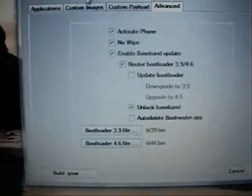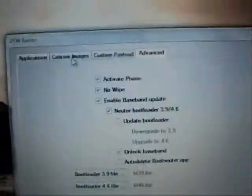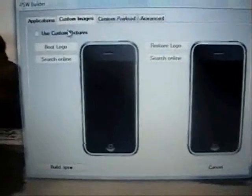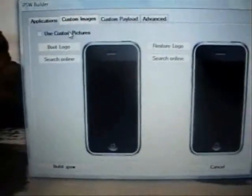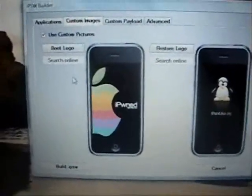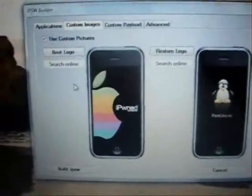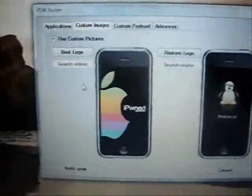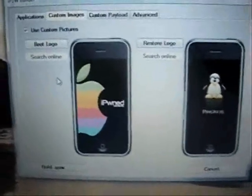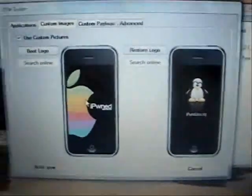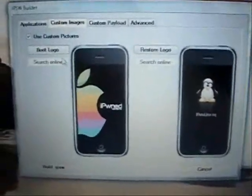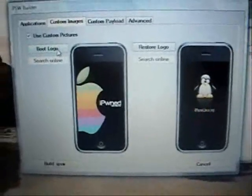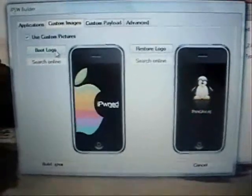Okay, now at this point you can click on a custom image. We'll go ahead and click Use Custom Pictures. Now at this point you can leave these default if you'd like, or if you have some that you'd like to add, click on Boot Logo. I actually have some on my website if you want to download them. You can go to iPodTouch.net and select Boot Logos.